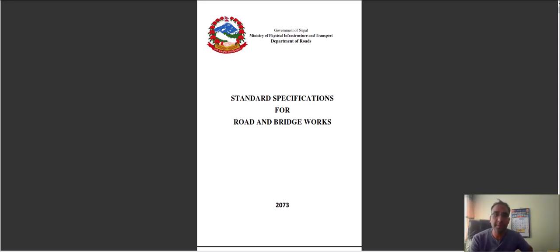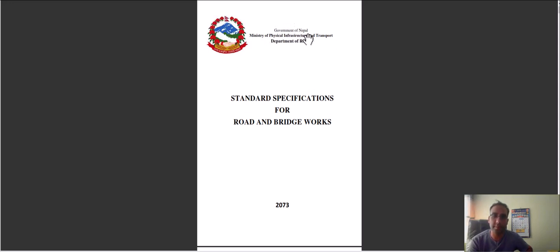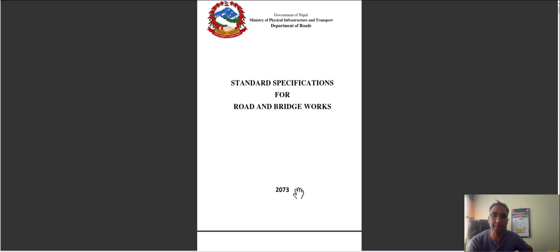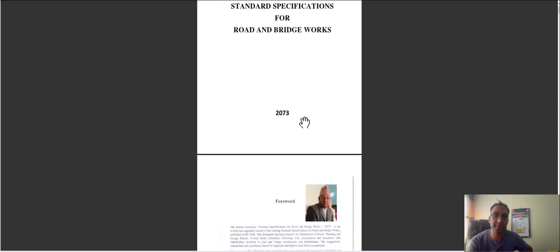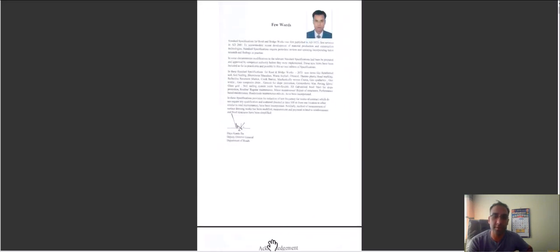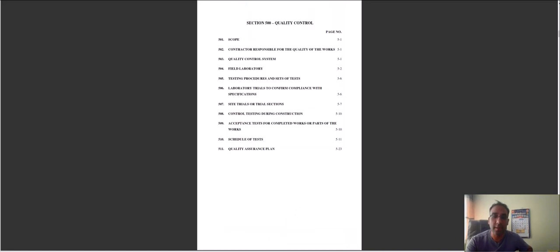Hello, my name is Roshan Kargi. Today I am going to discuss the topic of the standard specification for road and bridge. This document covers the quality control aspect. You can see the display of this document — Standard Specification for Road and Bridge Works, 2073. There are different chapters, and I will tell you about the quality control provisions of this document.